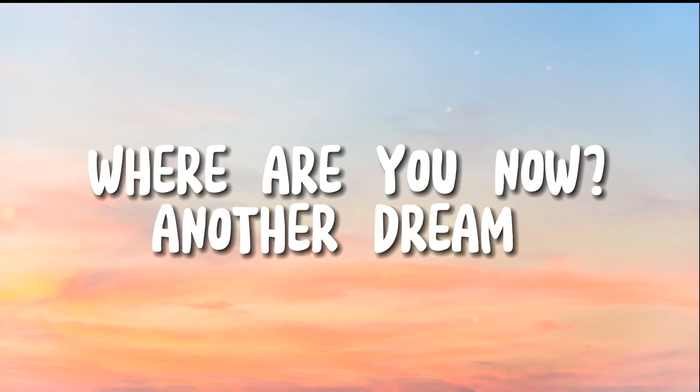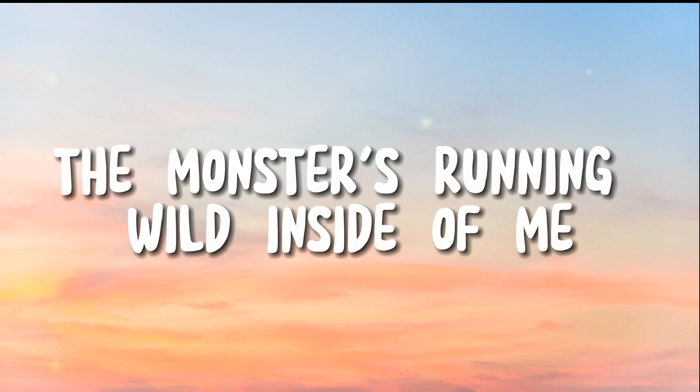Under the dream, the monsters floating wide inside of me. I'm fading.